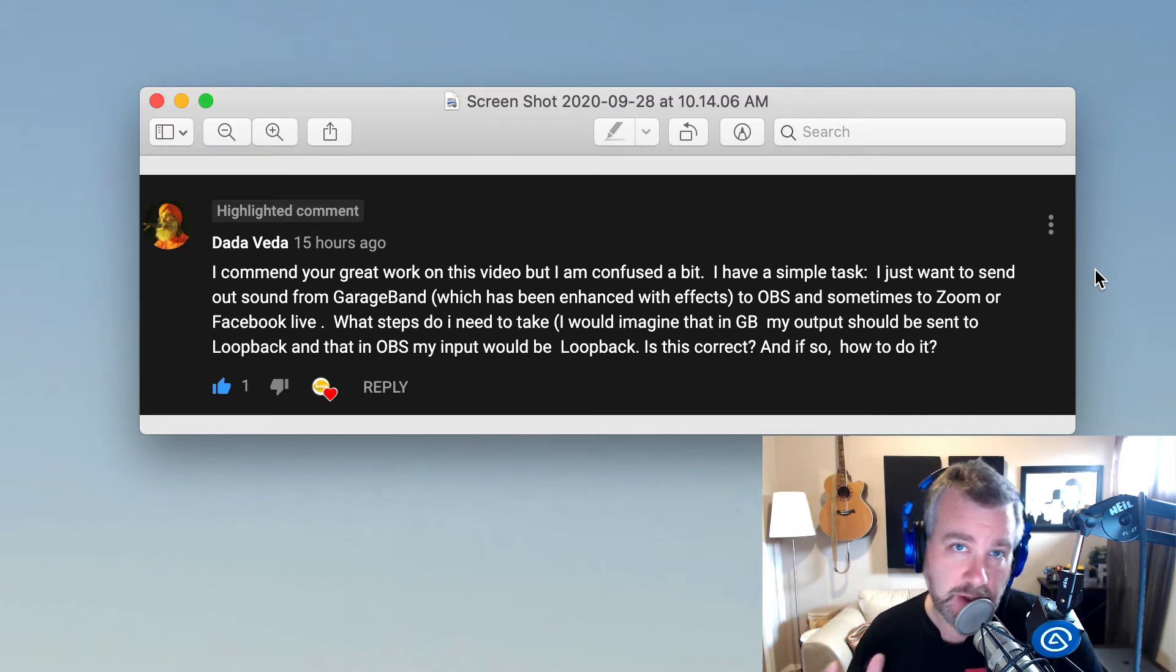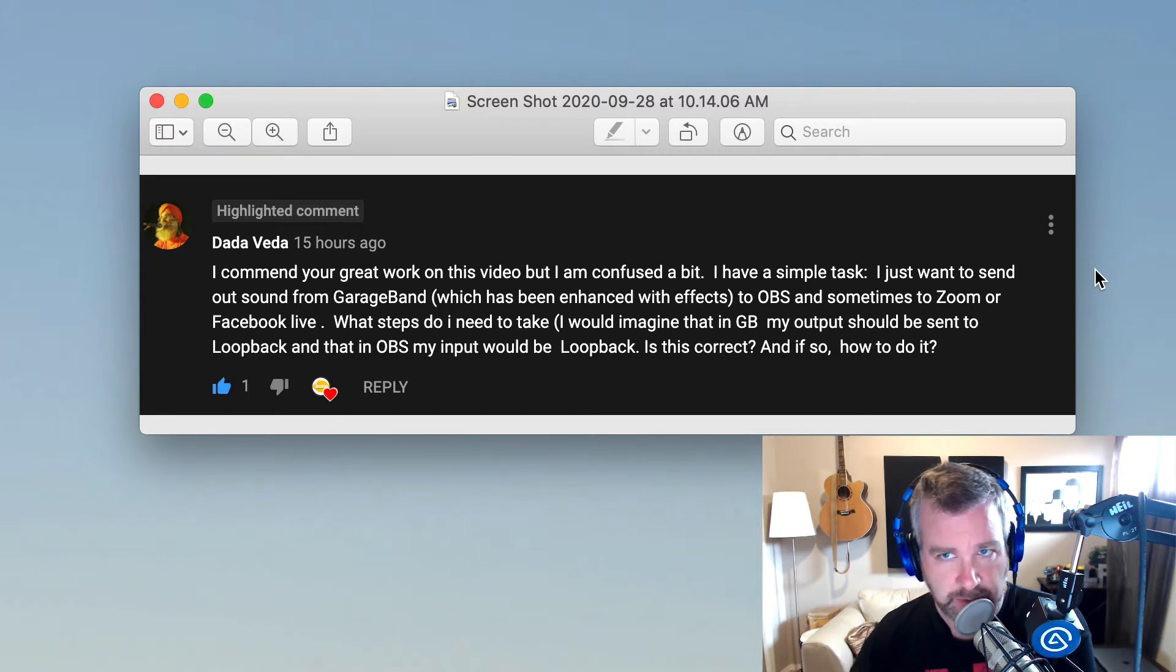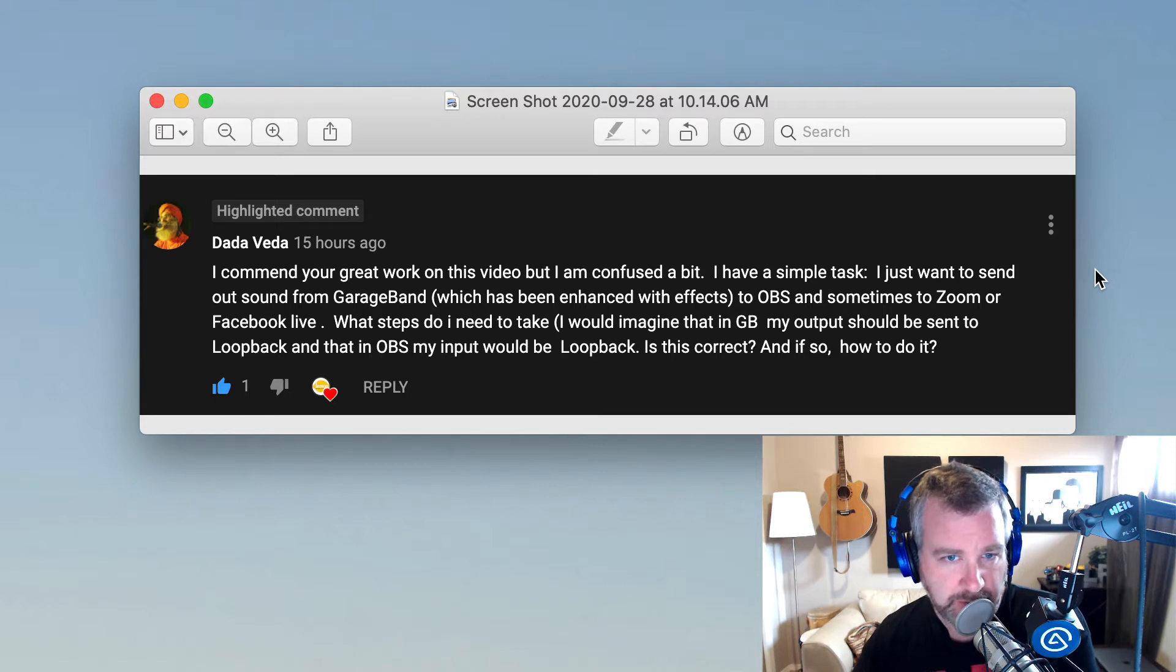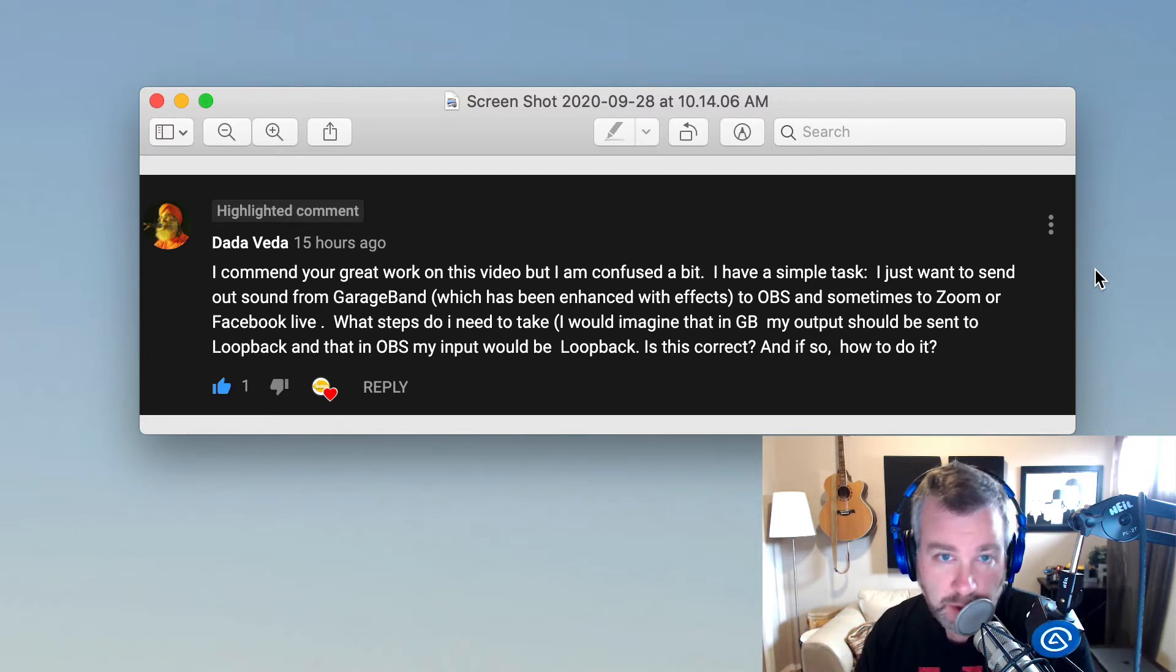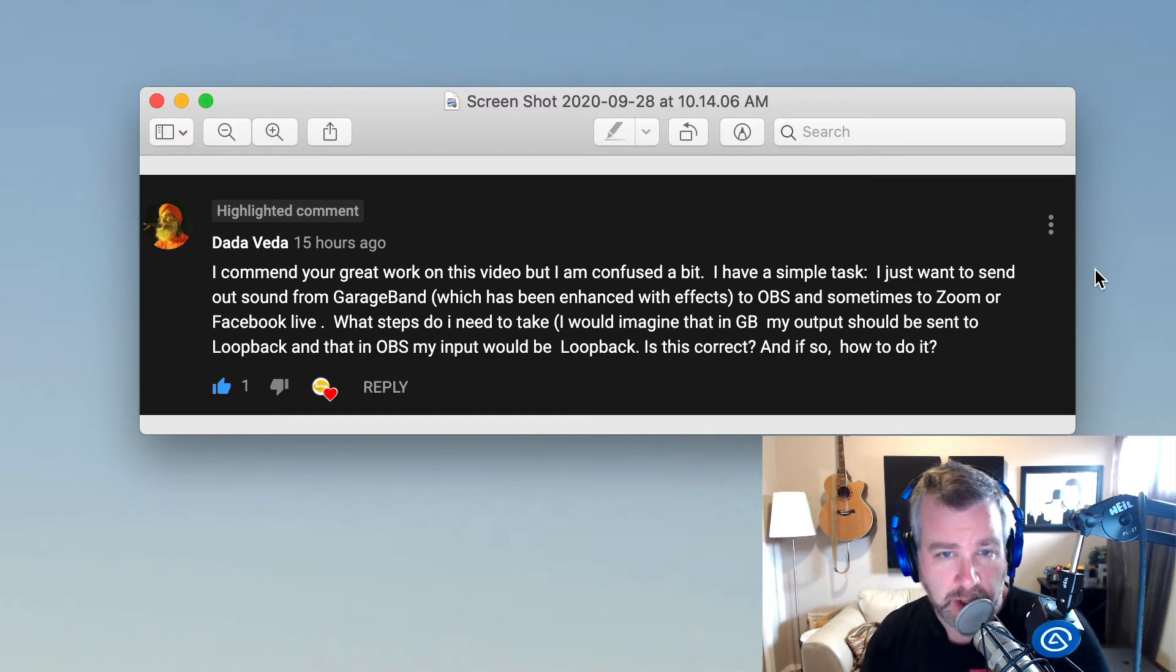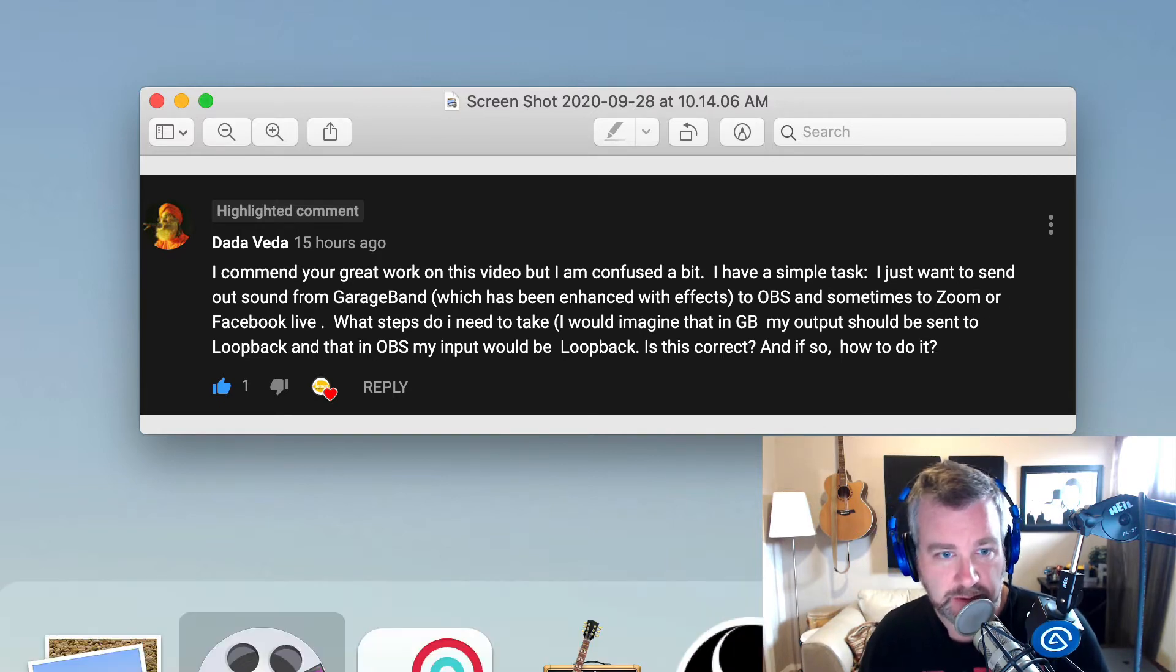I'm going to try and quickly cover this. I won't necessarily cover the Zoom part because it basically means you're using a virtual camera from OBS out to that or Facebook Live, which is maybe an OBS tutorial on its own. But just in terms of getting the audio to OBS, let's deal with that.